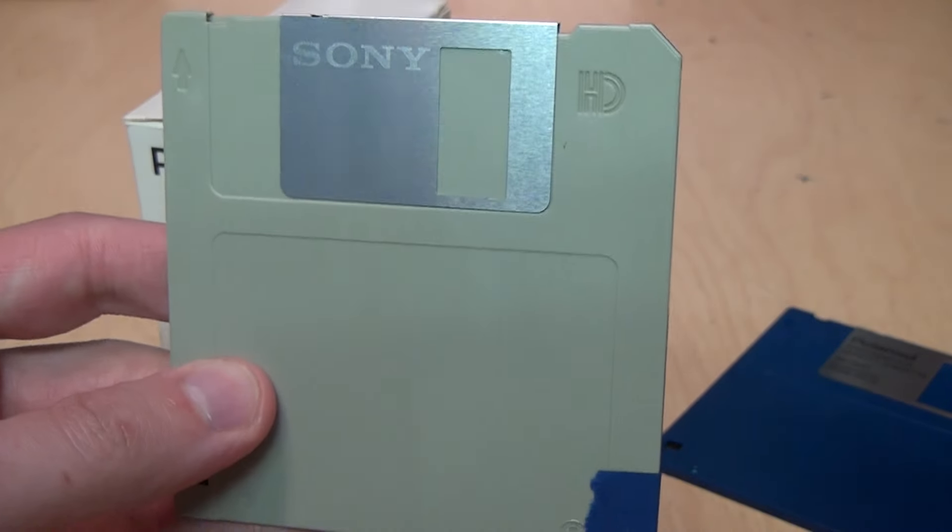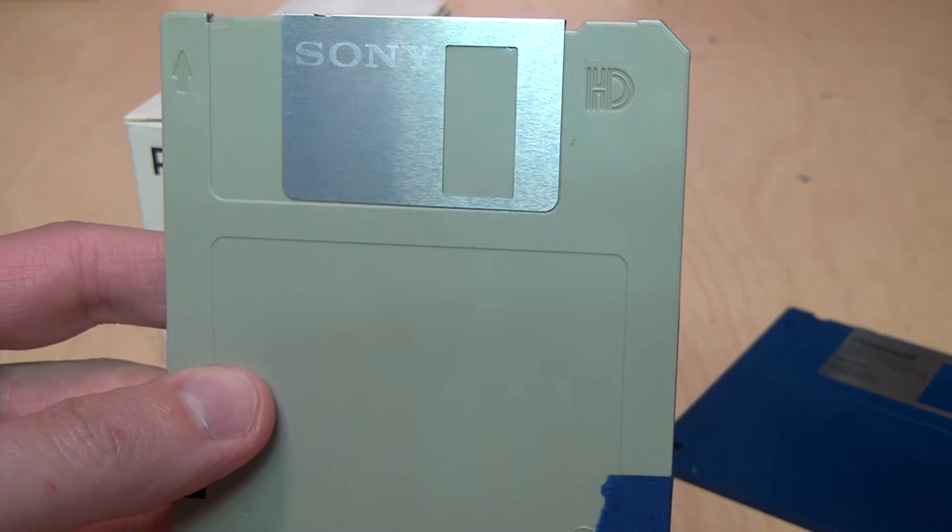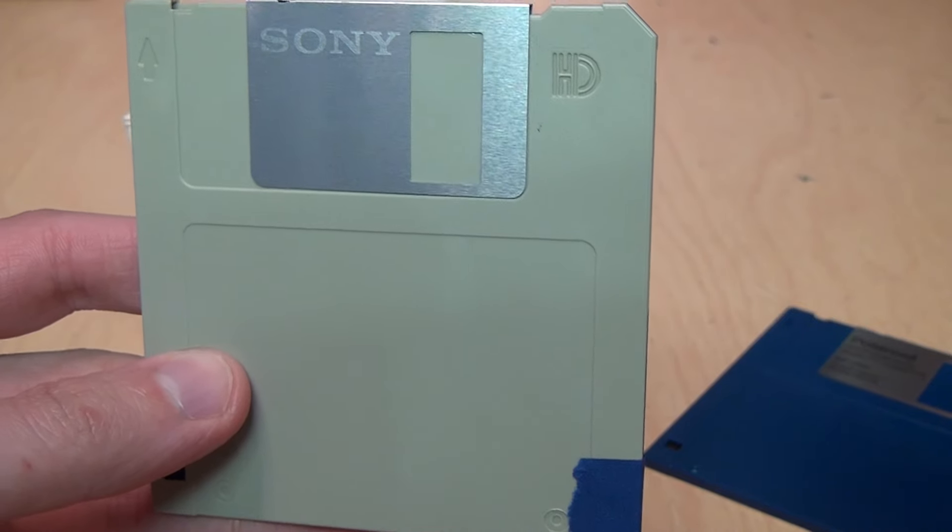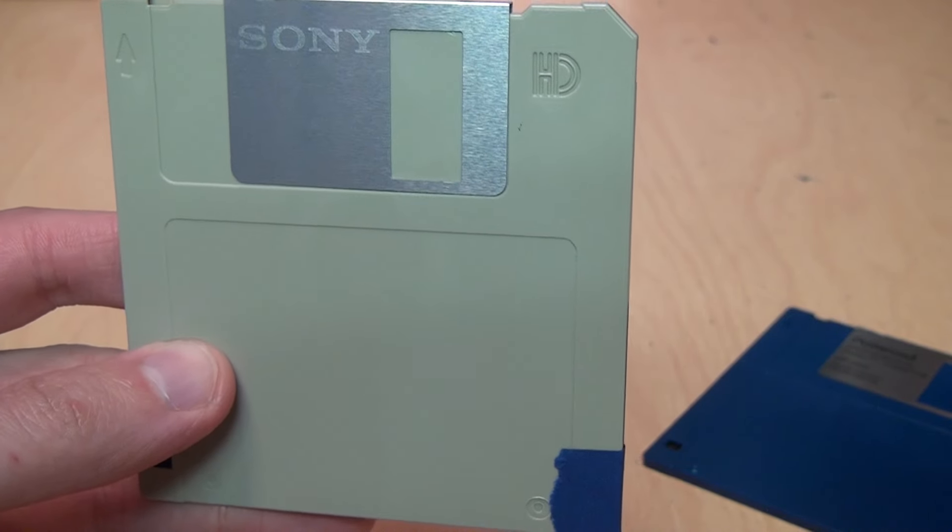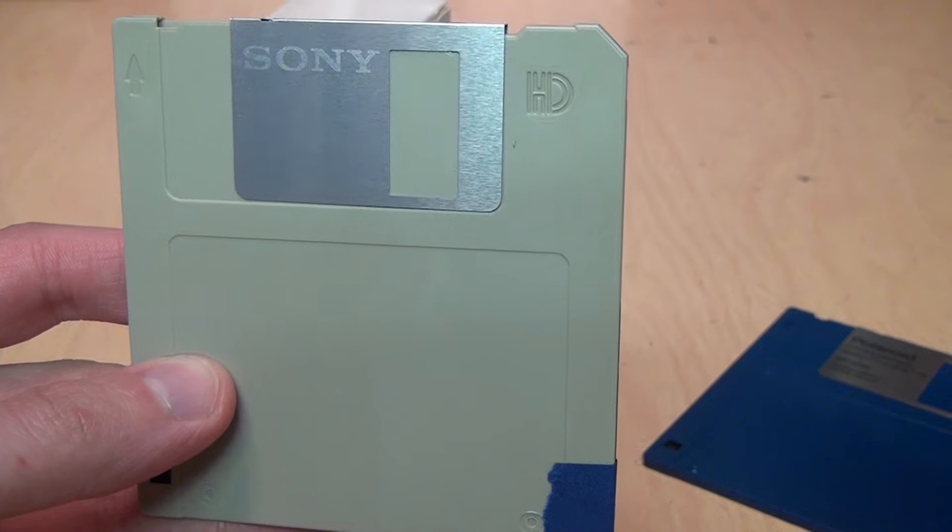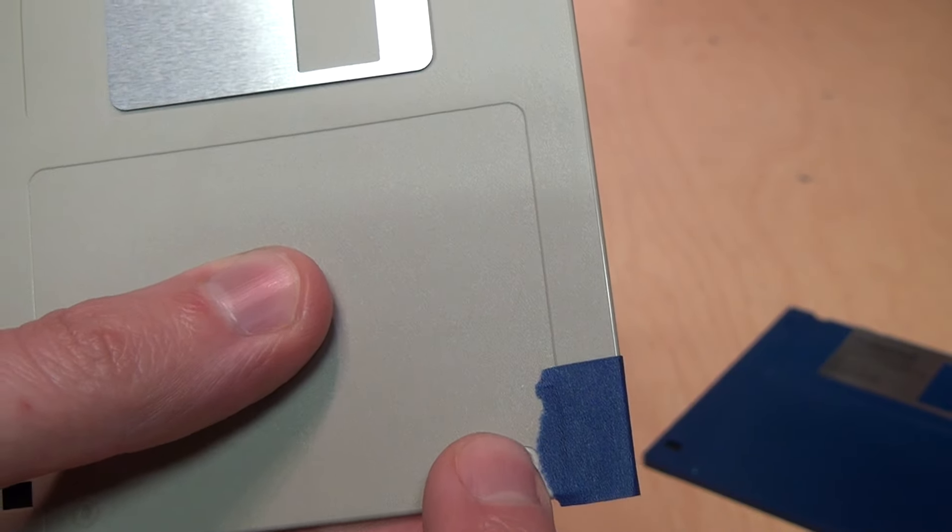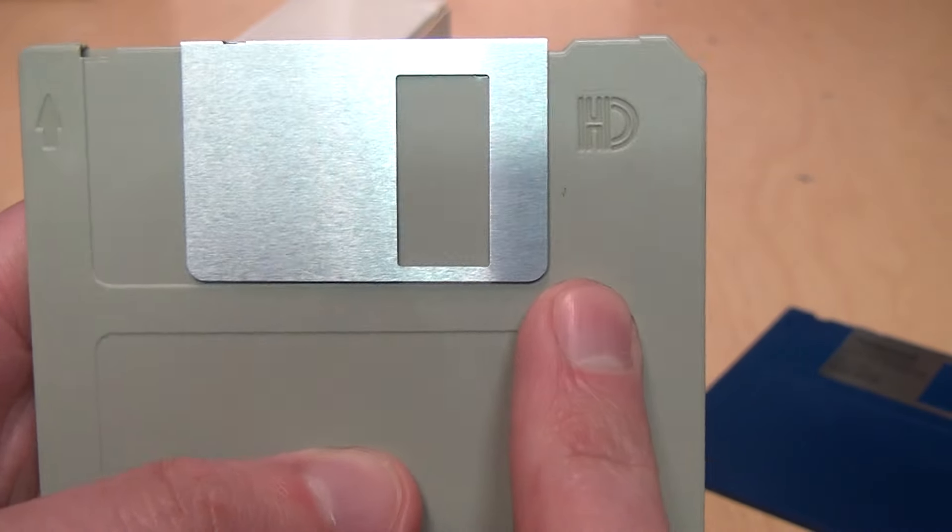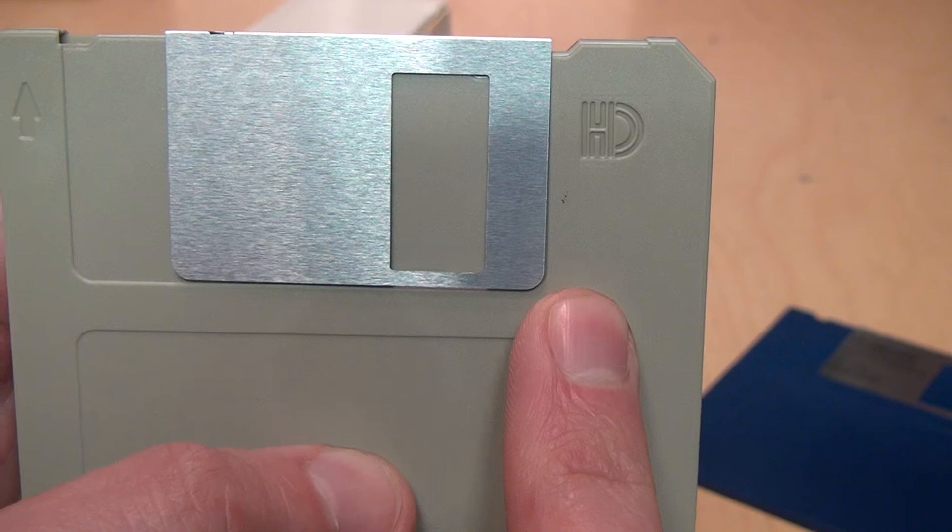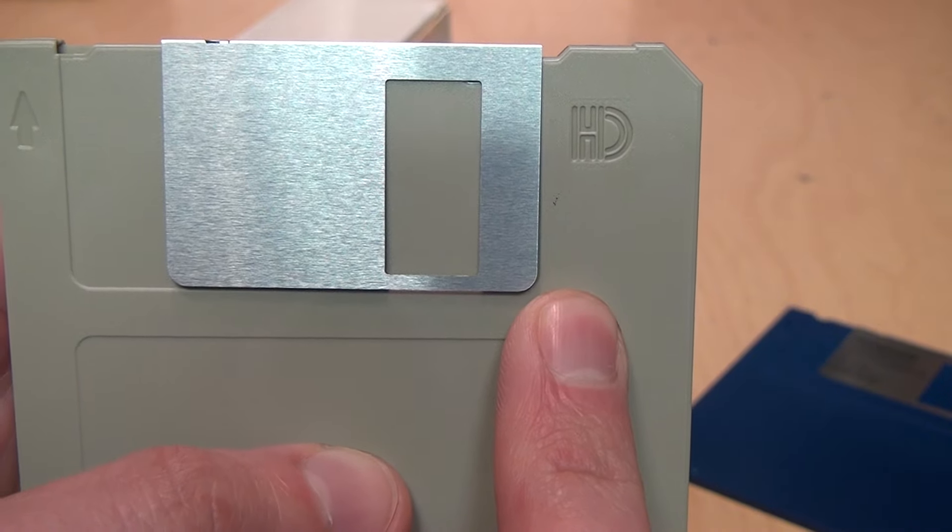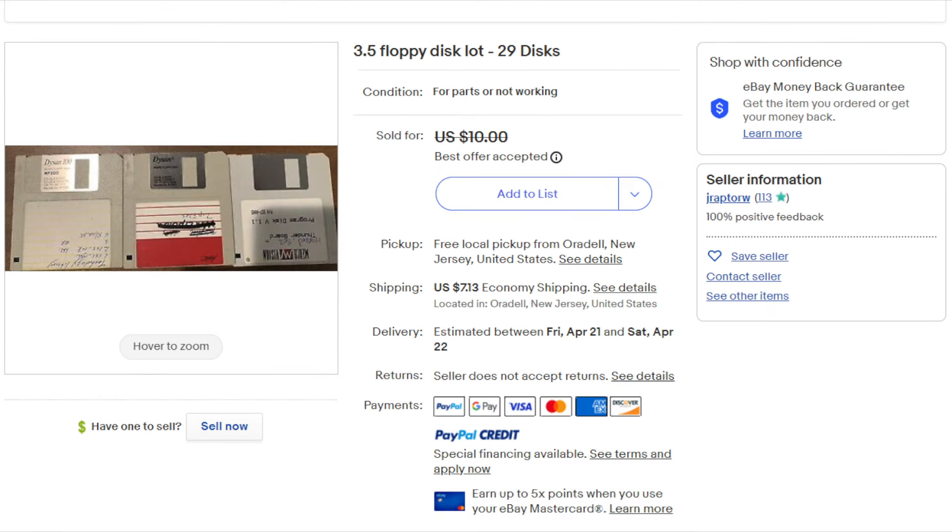And then you can format it as a double density 720K diskette, but that is not going to be reliable. It may work in the short term, but don't be surprised if you come back to this disk a year from now and discover that your data is no longer readable. You can find many inexpensive bulk lots of 3.5 inch diskettes, but almost all of them contain only high density diskettes.